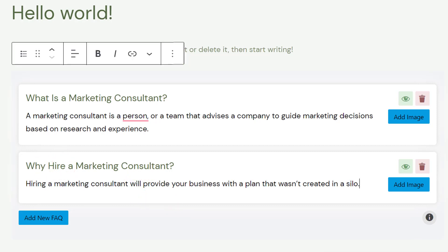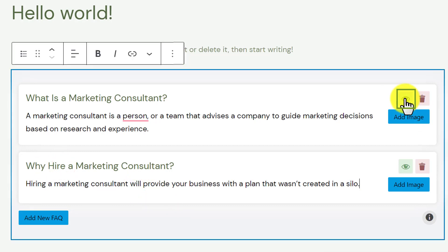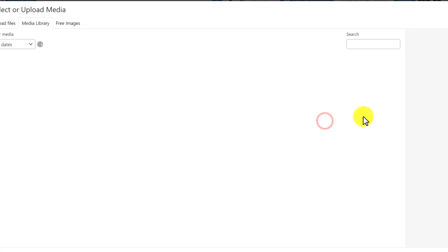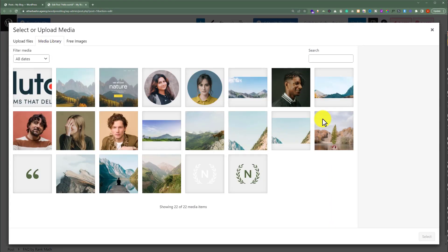If you want to hide your FAQ, just click on the eye button and it will be hidden. Or if you want to delete your FAQ, just click on the delete button and it will be deleted. Also, if you want to add an image to your FAQ, just click on Add Image, and from here you can select the image you want to add. I am going to close it as I do not want to add an image.